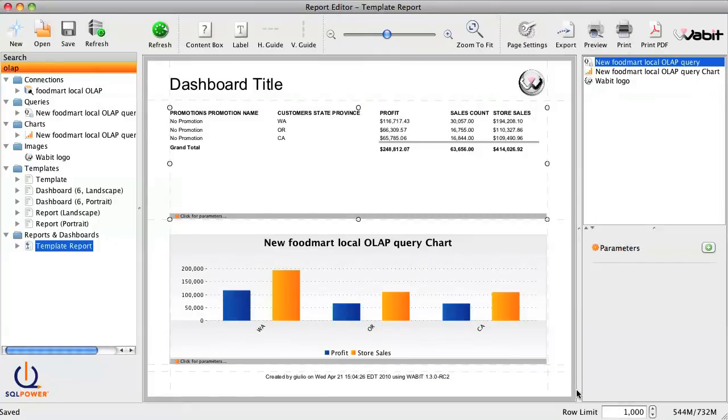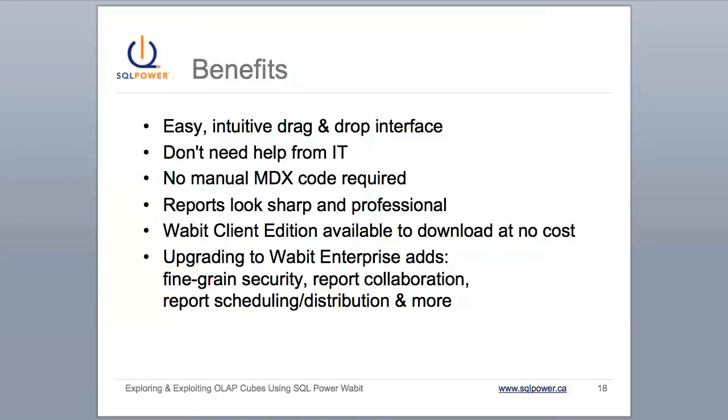And now our OLAP report is ready to be shared, either as a live online dashboard, or exported to PDF for emailing or printing. Now that we've covered a basic example, let's review the advantages of using SQL Power Wabbit to explore OLAP data.